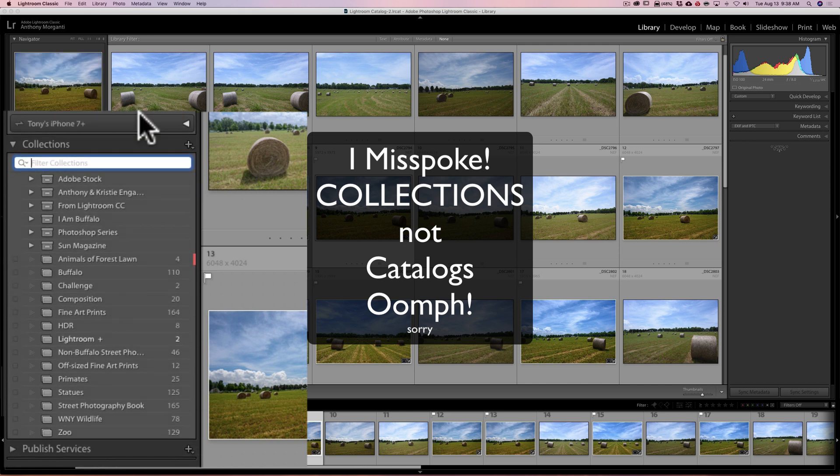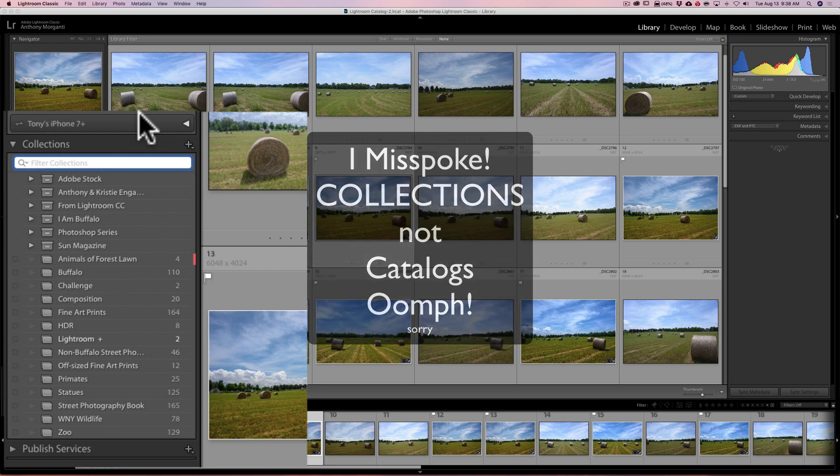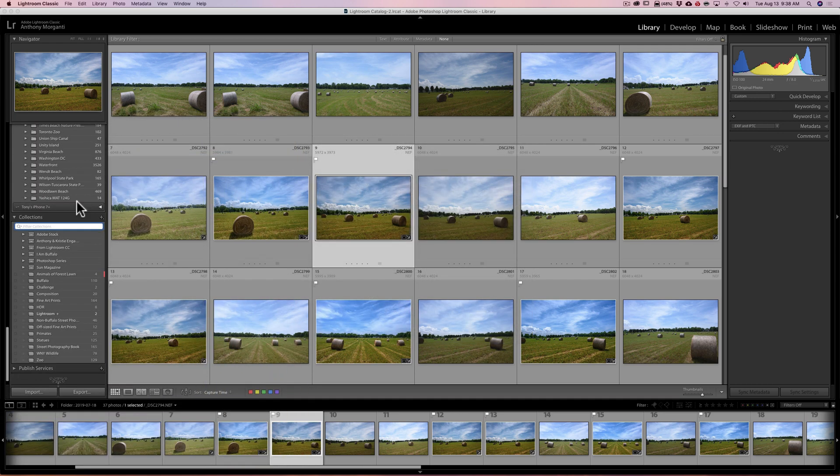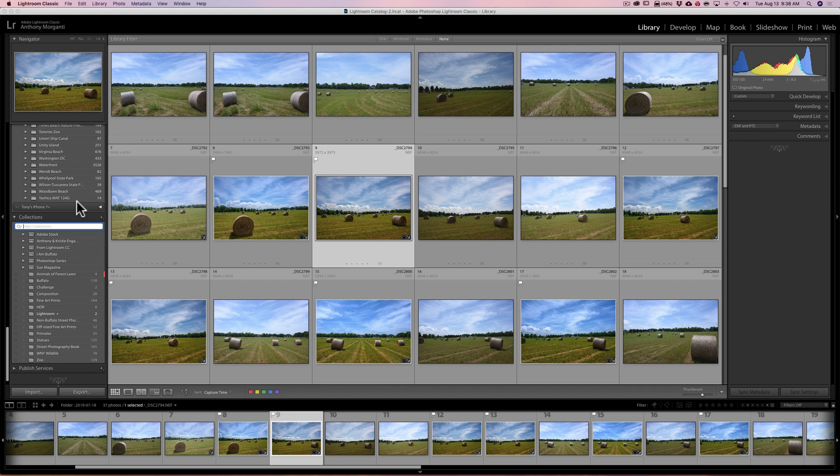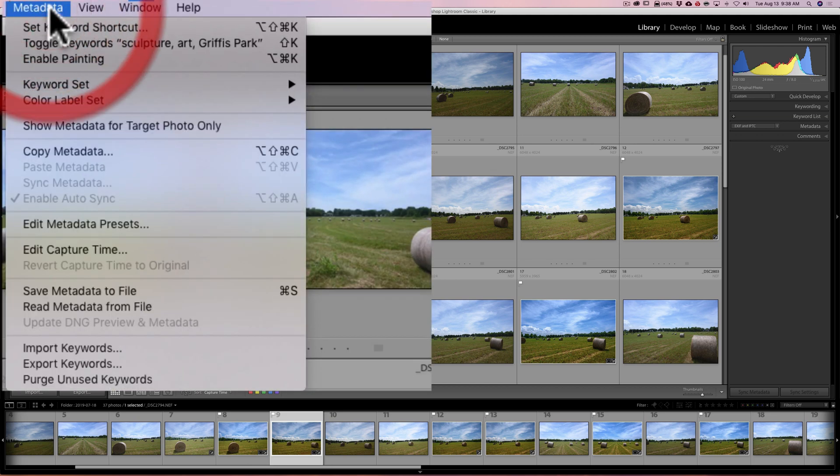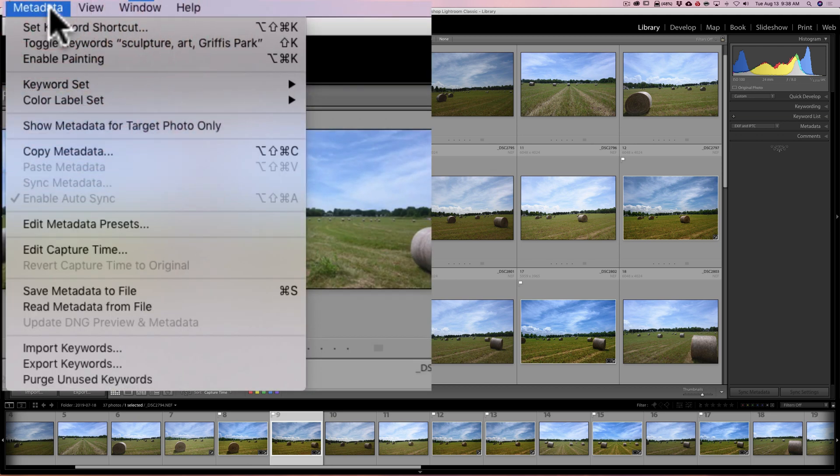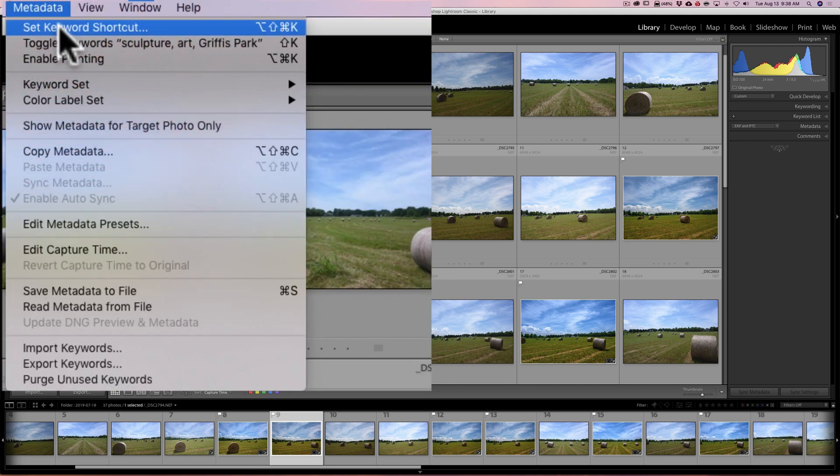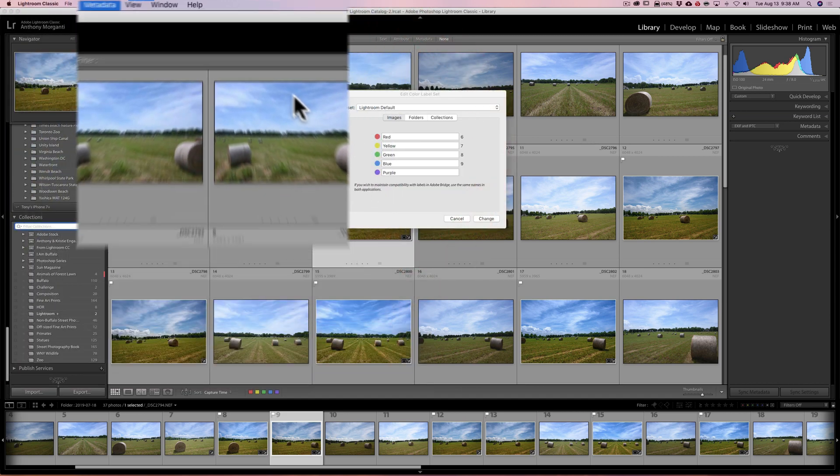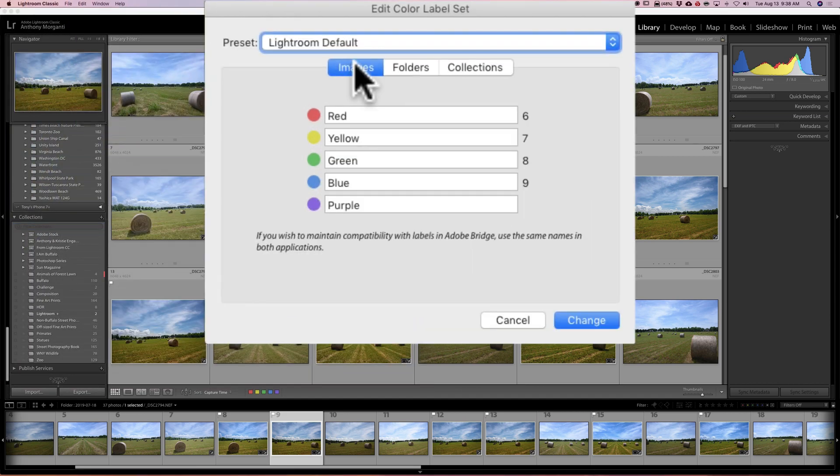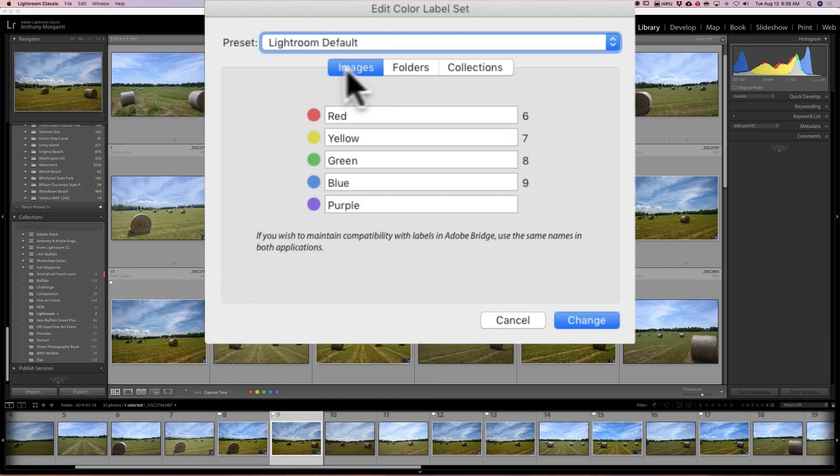Now one thing about labels in general - color labels - this isn't new to this version of Lightroom but I thought I'd mention it. You could change it. If you don't want it to say red, you want it to say 'images I've sold' or 'images I'm going to sell' or 'my favorite images' or something - if you wanted to say something else beside red you could do that. And if I can remember how to do it, you go up to metadata and you would go down to 'color label set' then down to 'edit.'